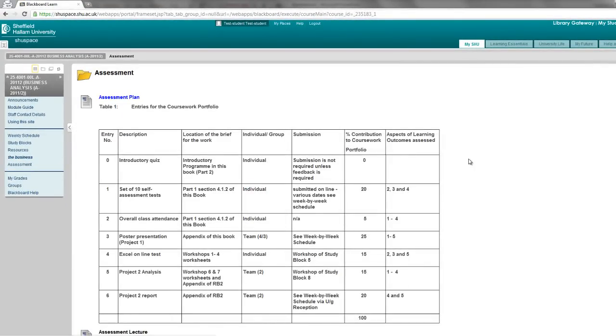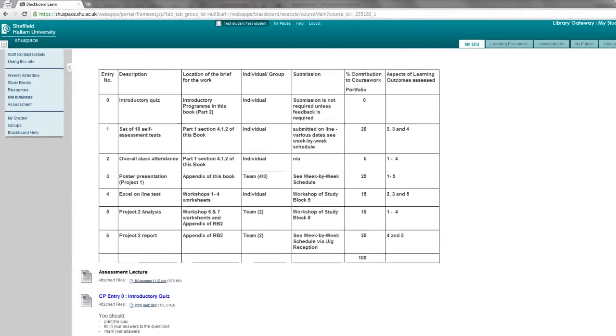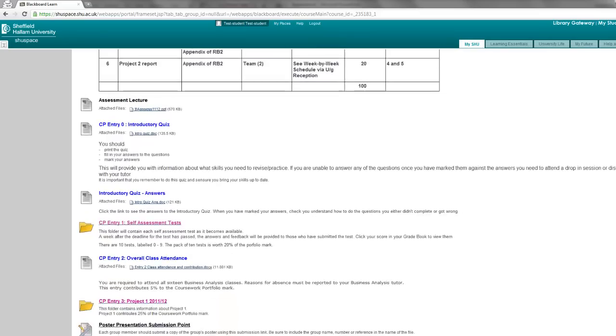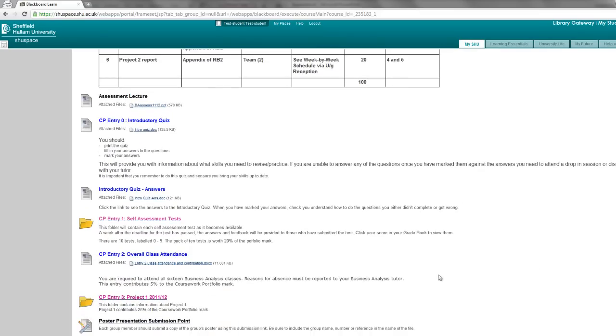You'll then need to locate the submission link on the page. Here in this case it's down at the bottom, it's called poster presentation submission point.